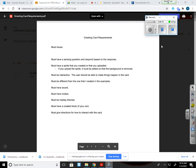The first must-have is that it must have a sensing question and respond based on the user response. Today we're going to learn how to make a sensing question where the user responds to your question, and what happens next is based off of that user's response.